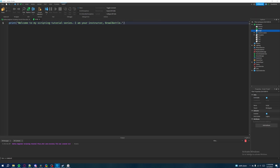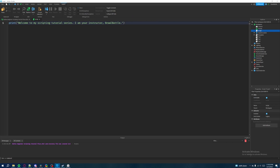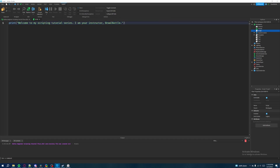To recap: type 'print' in all lowercase, add open and close parentheses, then double quotation marks inside, and write whatever message you want. This might seem confusing at first but it will make sense later — just bear with me. Now we have our first line of code written. To test it, we'll go back to our game view by flipping through the tabs.